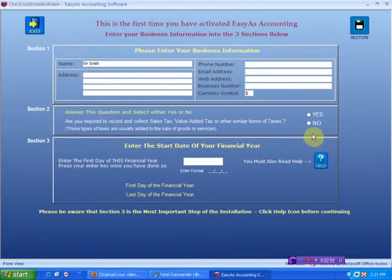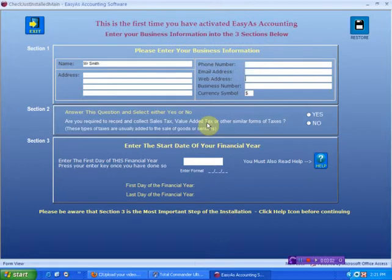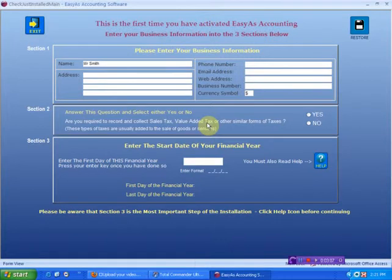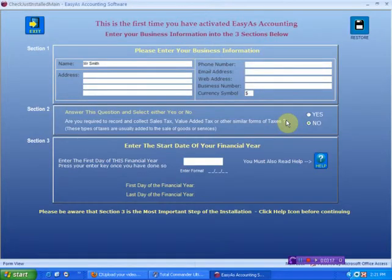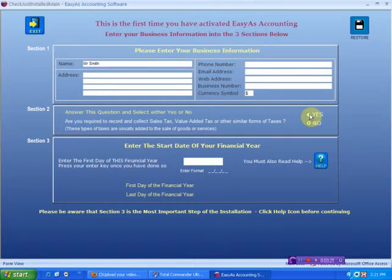Section 2 here is simple. Are you required to collect and record sales tax? Sales tax is an extra charge that some governments apply to goods or services. If sales tax is not applicable to you or your country, click no. That's simple. If you have to record sales tax, then you click yes. And the first couple of screens come up for individual reasons.